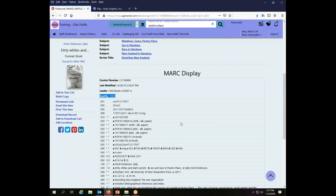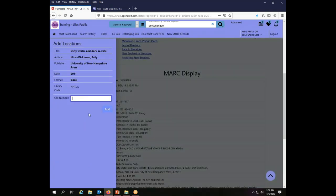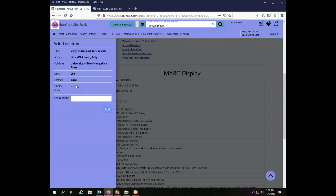So in order to add a holding to this record, I'm going to come over here to the left hand side and I am going to add a location. Even though I'm adding a holding, what the system calls it is a location. So I will add location and that opens up this little editing window. I can only add a location for myself. So I am logged in as the Lilac Public Library. That's all that I can use. I can't add holdings as somebody else because my login makes it very specific who it is that I am.